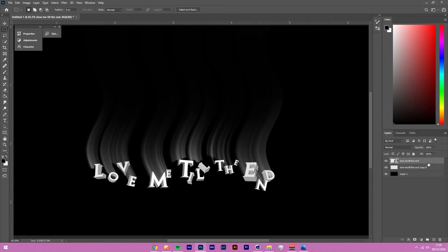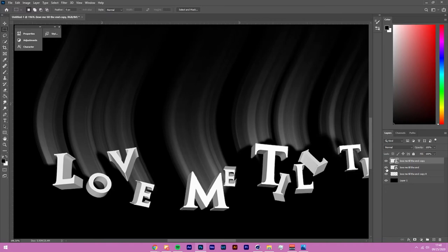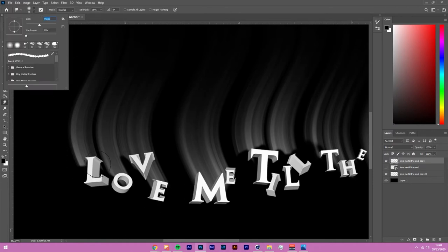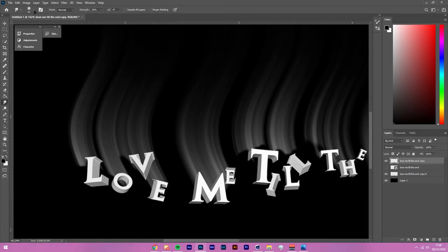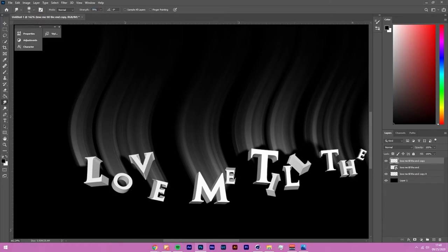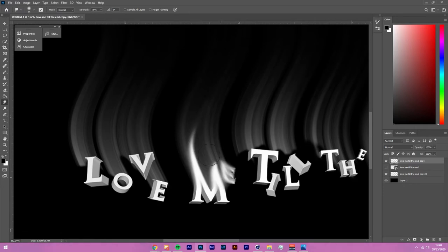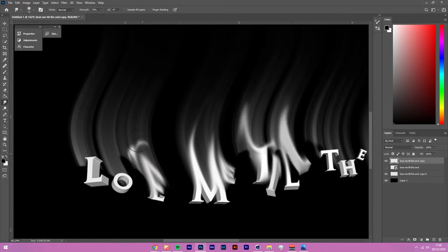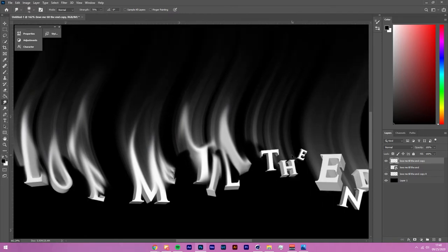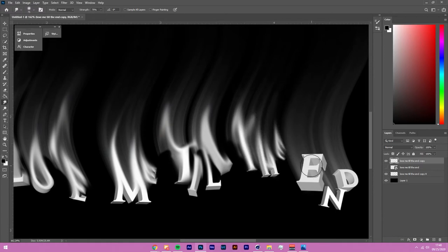Duplicate the original text layer, rasterize it, and use the Smudge tool — it'll become your best friend. Set a normal brush at 0% hardness, size it to roughly one letter, and give it a strength of around 76. Click and drag to literally smudge the letters out. Follow the shape of the wave we created earlier to make the smudge direction look natural. Make sure to duplicate first since you still want the original render for later.